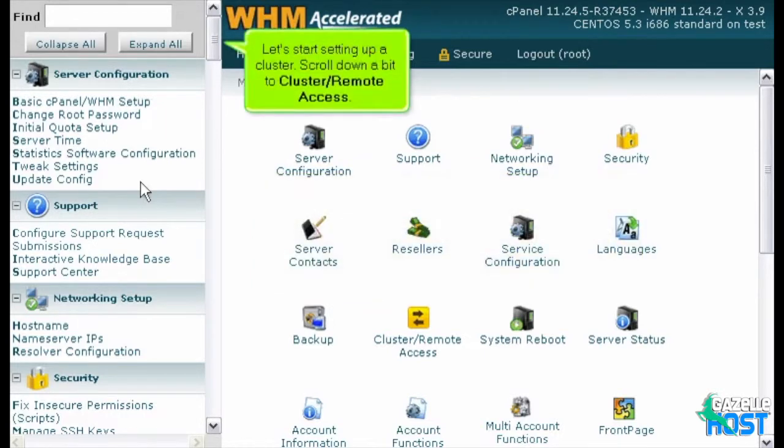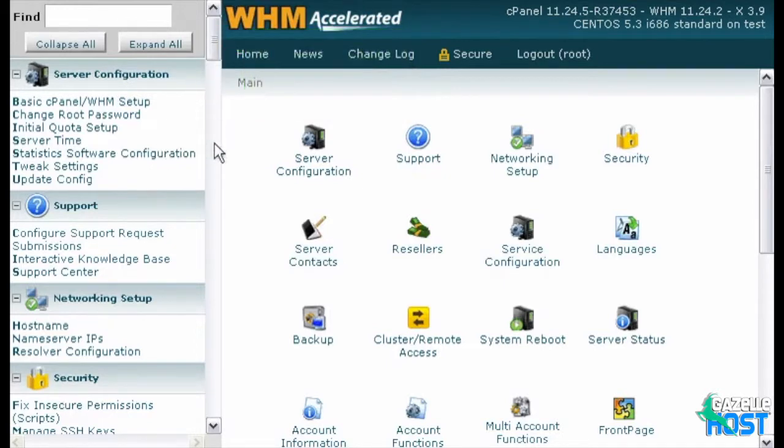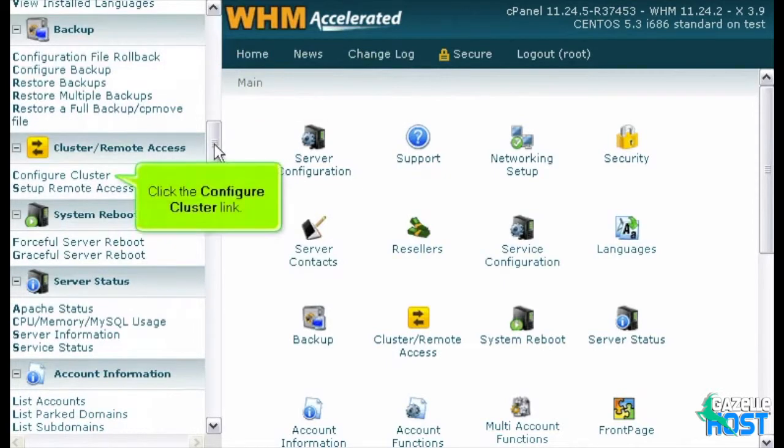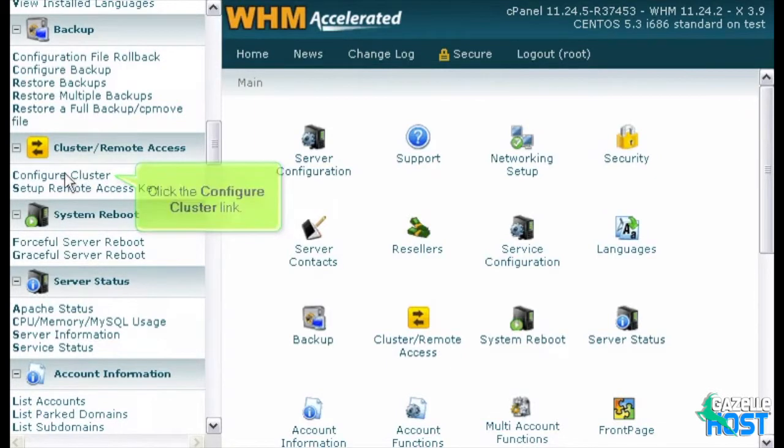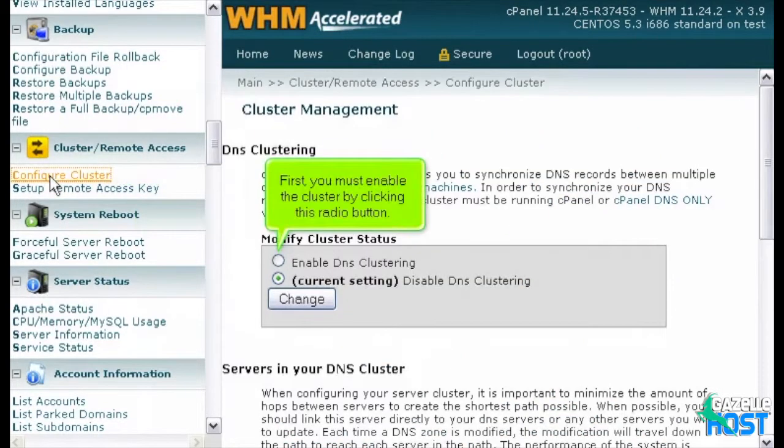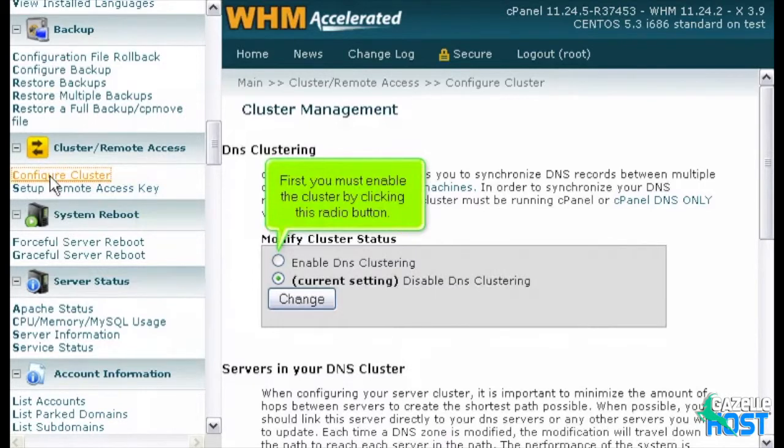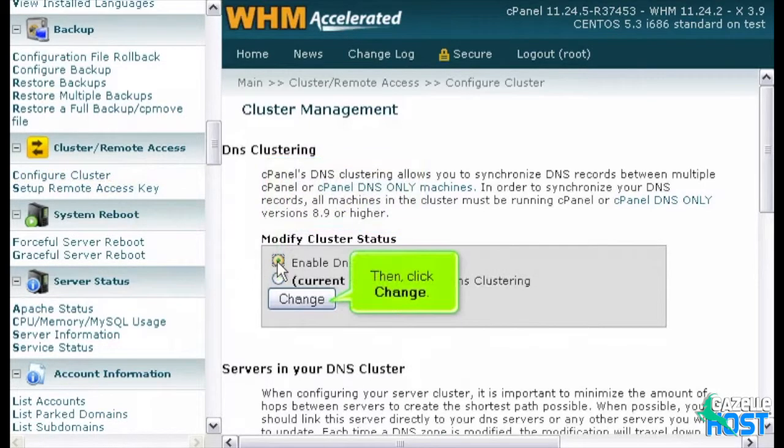Let's start setting up a cluster. Scroll down a bit to Cluster Remote Access. Click the Configure Cluster link. First, you must enable the cluster by clicking this radio button. Then, click Change.